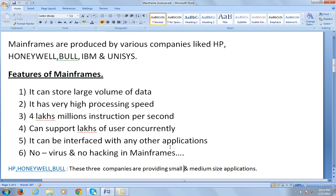Companies like HP, Honeywell, and Bull provide small and medium-sized applications. In order to run any kind of computer, you need to have operating systems installed.